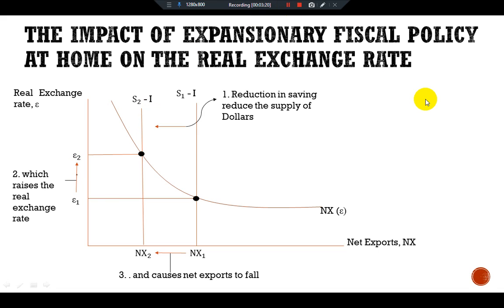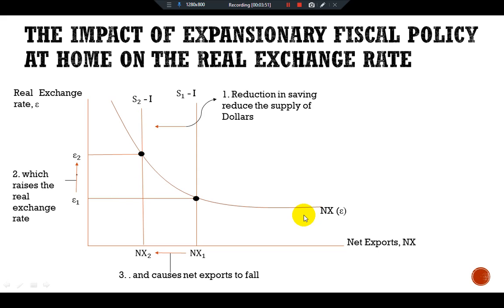These figures show how the equilibrium real exchange rate adjusts to ensure that net exports fall. The change in policy shifts the vertical line from S-1 minus I to S-2 minus I. The lower supply causes the real exchange rate to rise from epsilon-1 to epsilon-2. The dollar becomes more valuable because the rise in the value of the dollar makes domestic goods more expensive relative to foreign goods, which causes exports to fall and imports to rise.